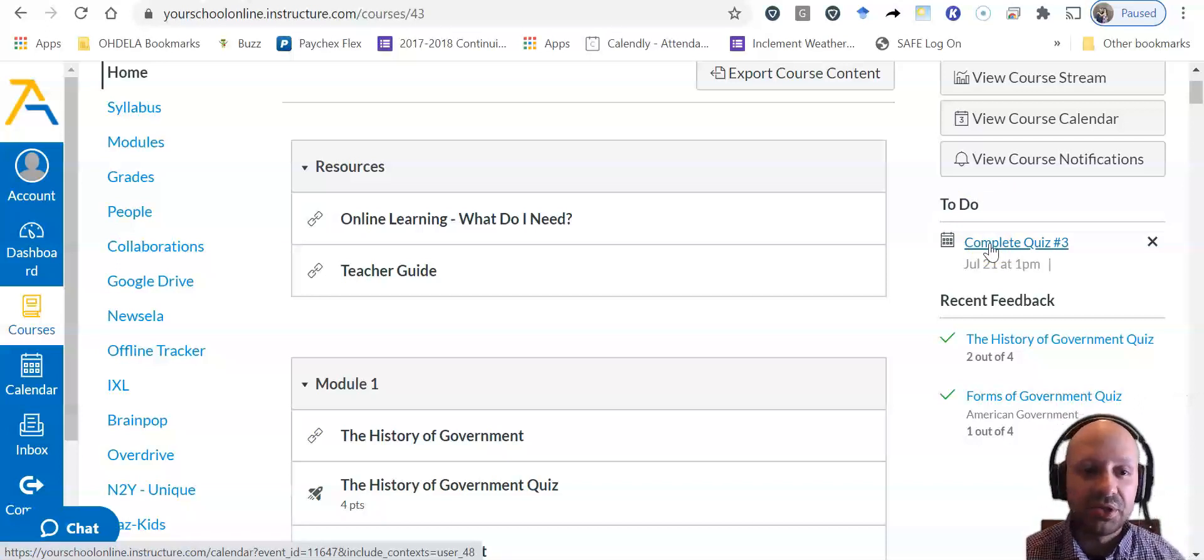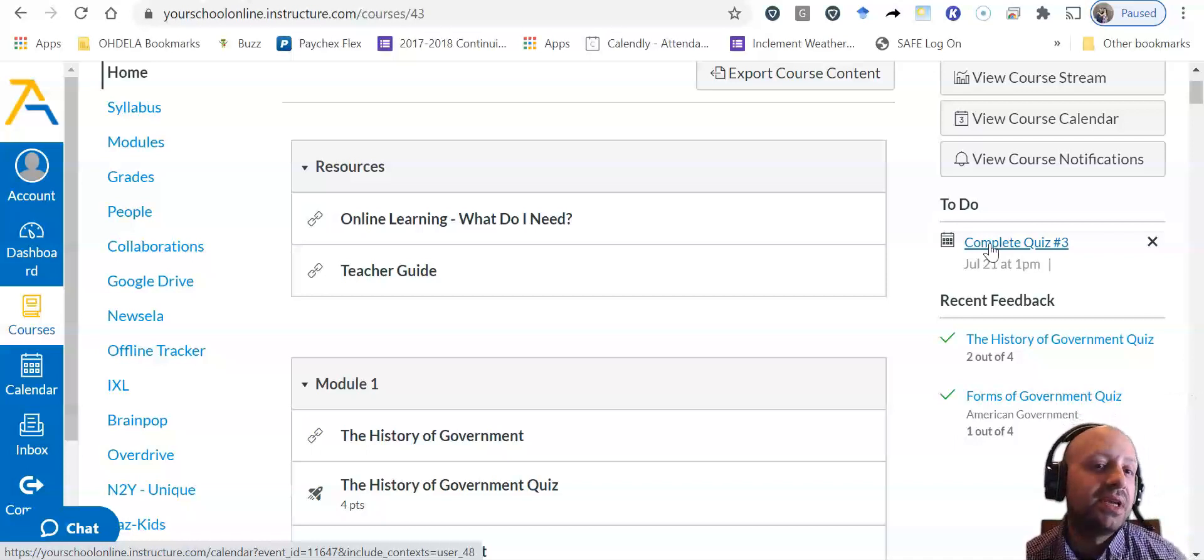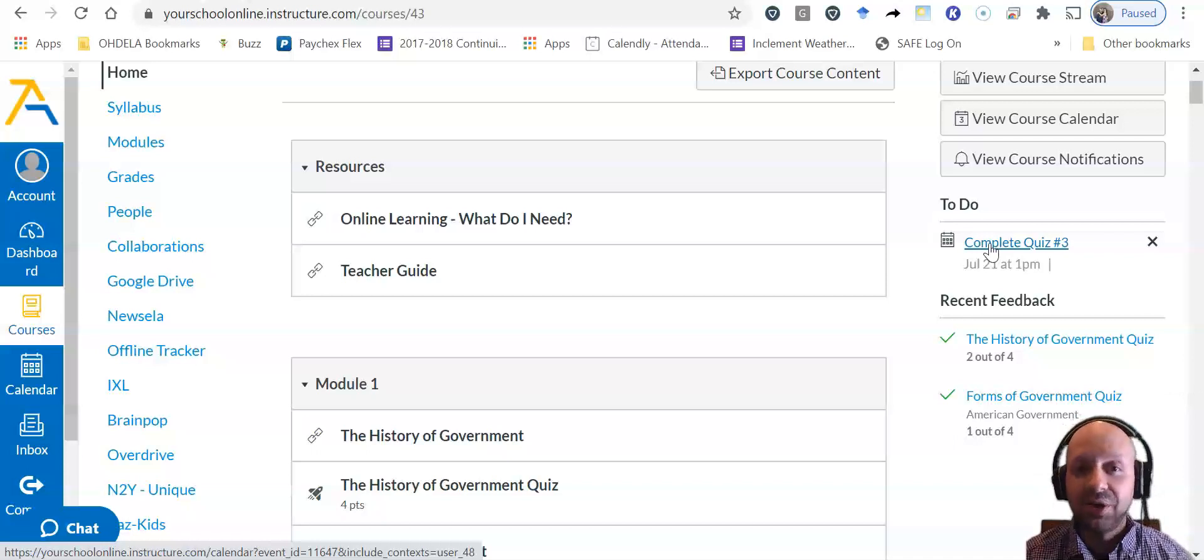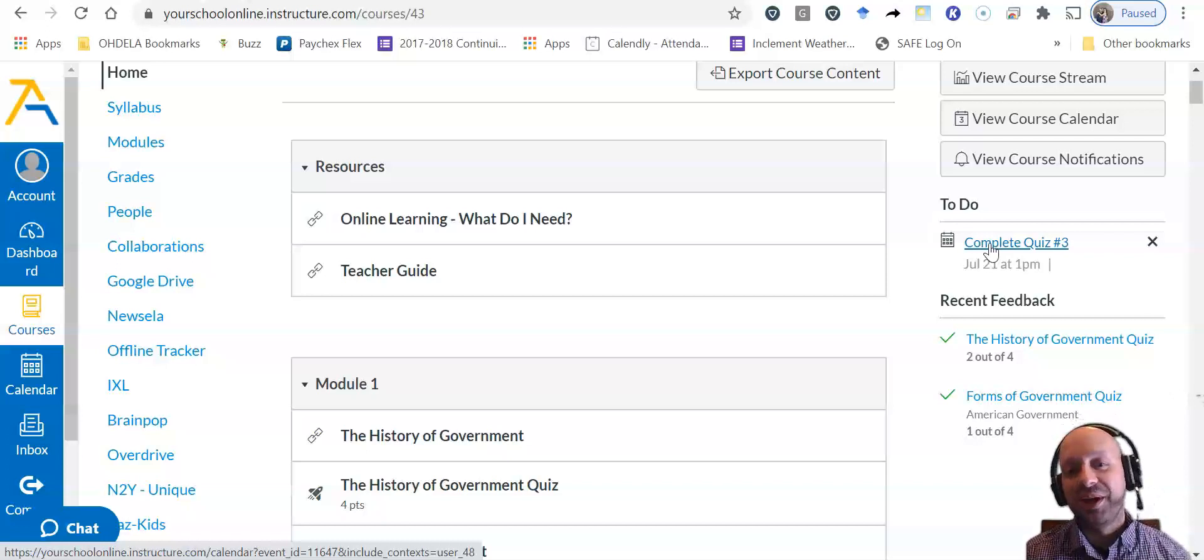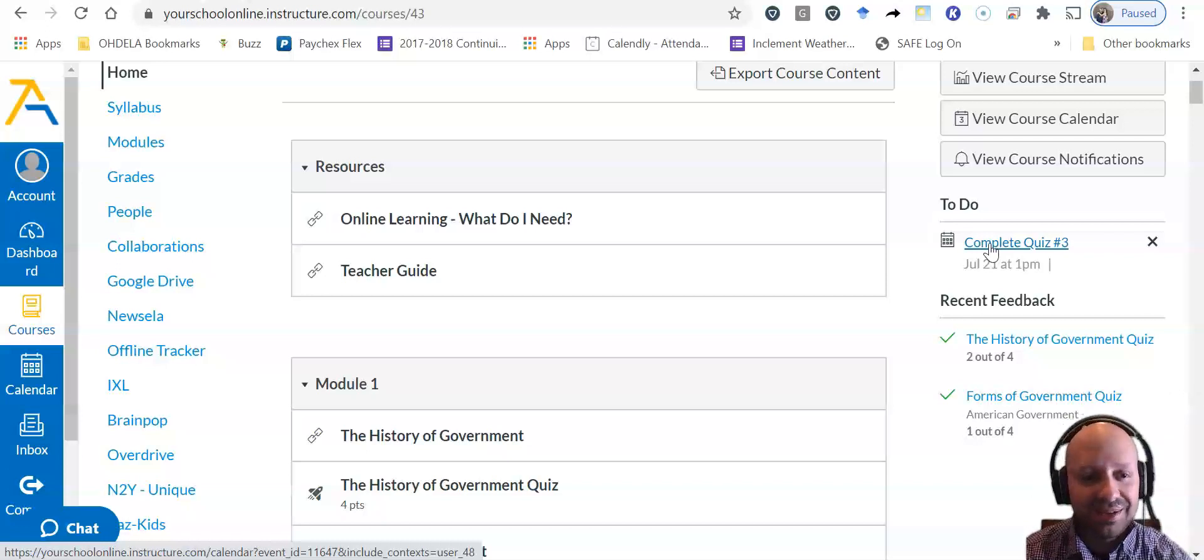Teachers can also assign things to your to do list, but you can do that too to help yourself stay organized. Hope this has been helpful for you and have a great day.